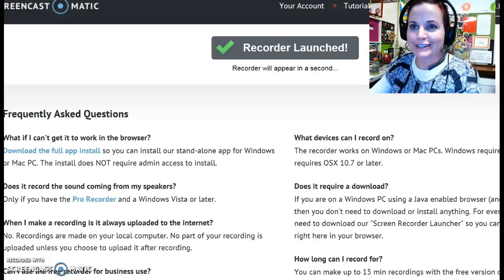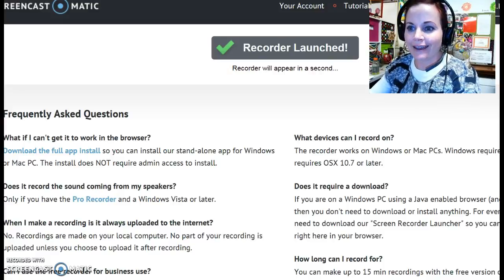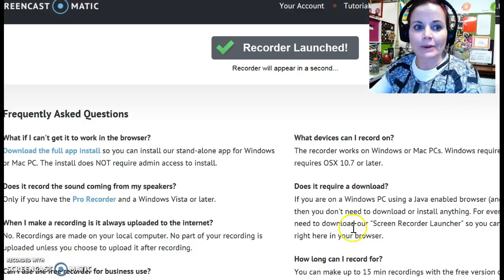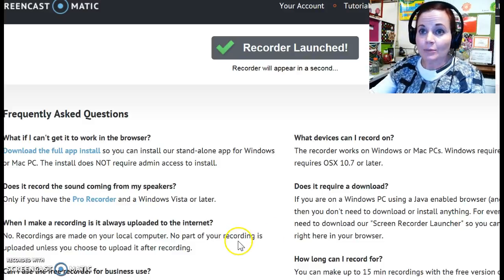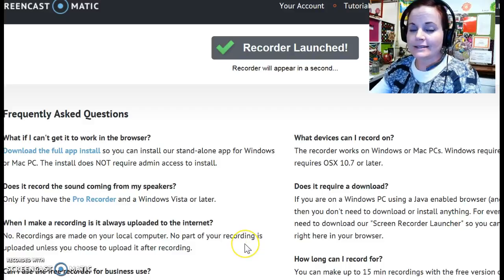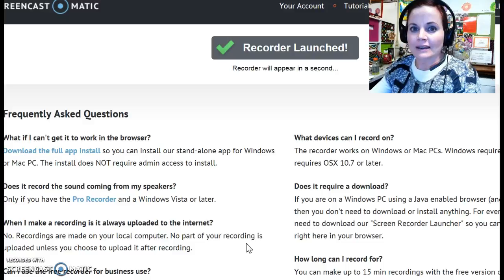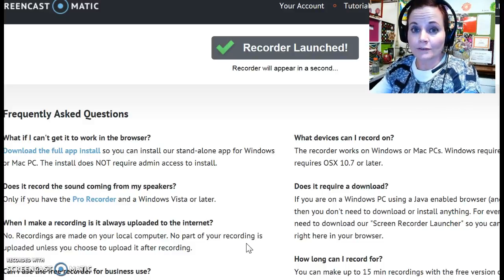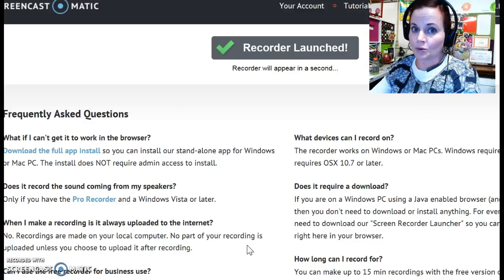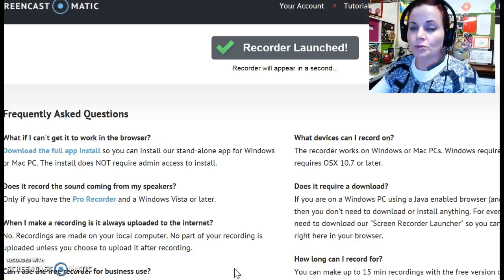Hello everybody, this is Mrs. Peachy and I am going to be talking a little bit about an extra credit opportunity for physical science that will enable you to earn some additional points back in either your actual portfolio score, or you can tack it on to your quiz score depending on what you choose to do.